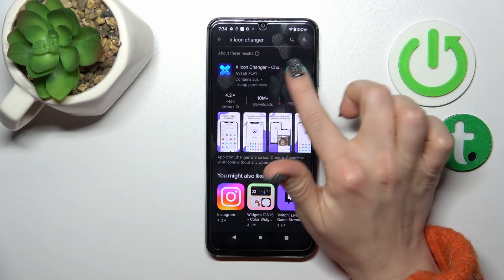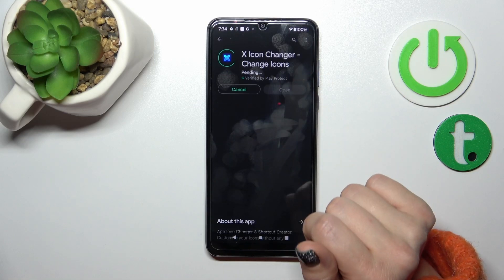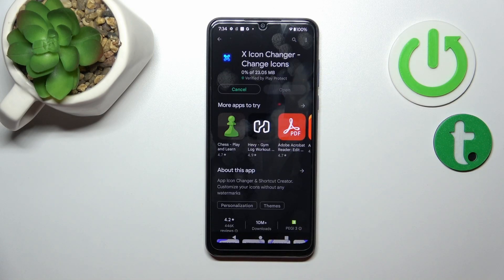Now we should get this application, so tap to install and just wait a couple of seconds while the application is downloading and then installing on your device.